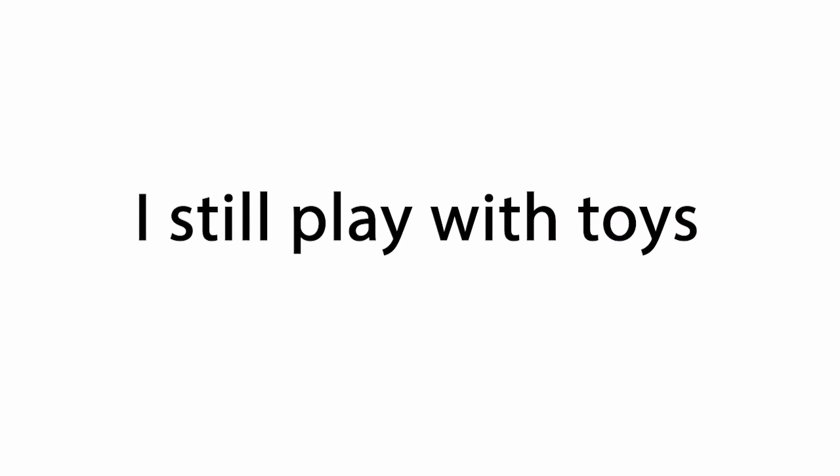Number four: This one might be obvious from the last one, but I still play with toys. Please don't judge me.